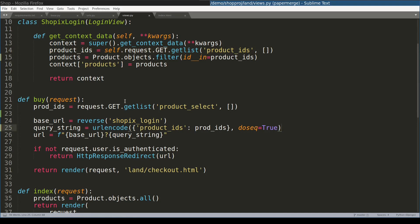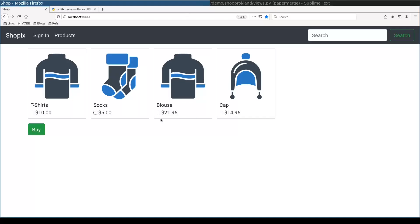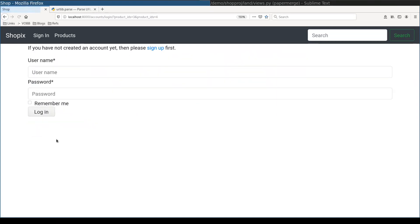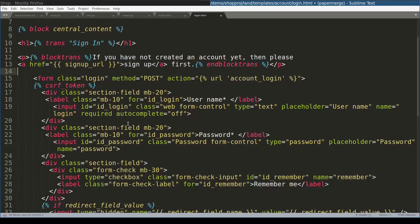Now let me check if code I wrote so far works. I will select this product and this one. Press buy. And now you see that I'm redirected to login view. And I have this product IDs as parameters, which is exactly what I wanted.